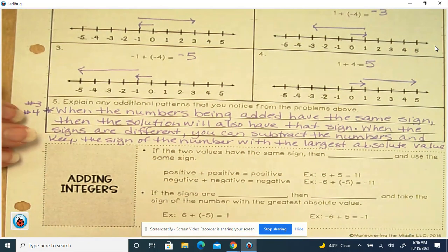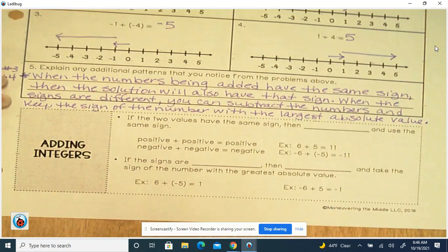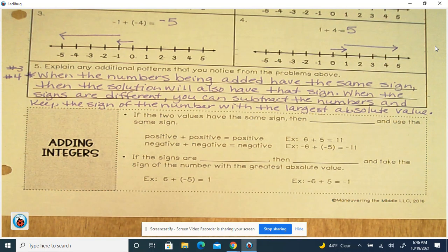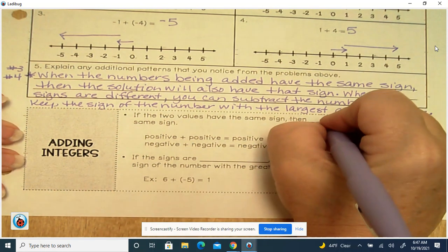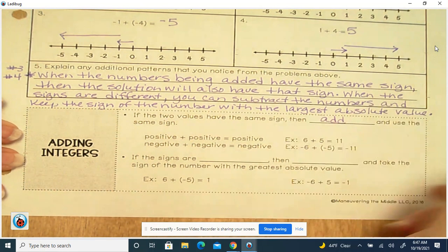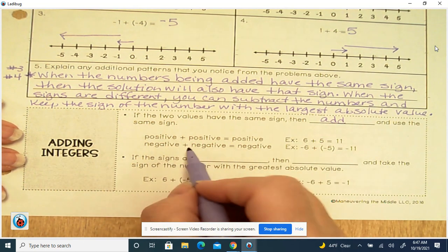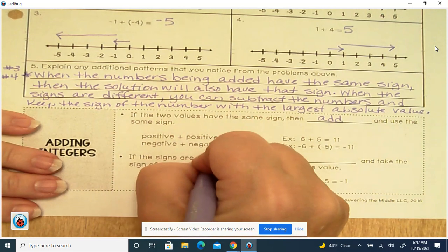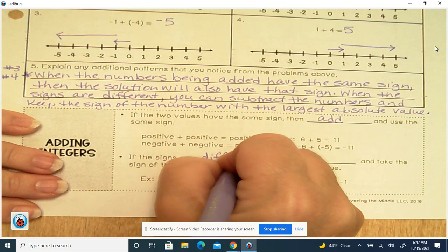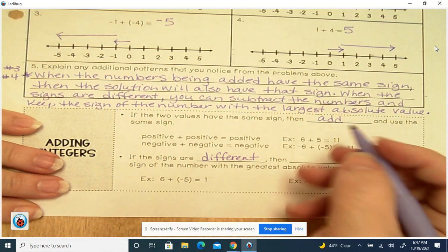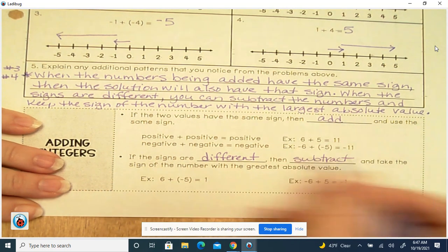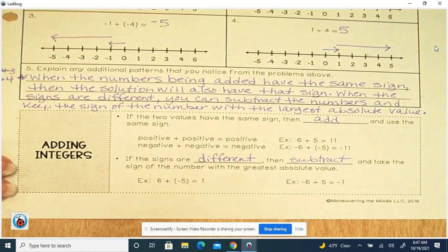We're going to learn a song that states that same thing. If we're adding integers and the two values have the same sign, then add and use the same sign: positive plus positive equals positive, and negative plus negative equals negative. If the signs are different, then subtract and take the sign of the number with the greatest absolute value.